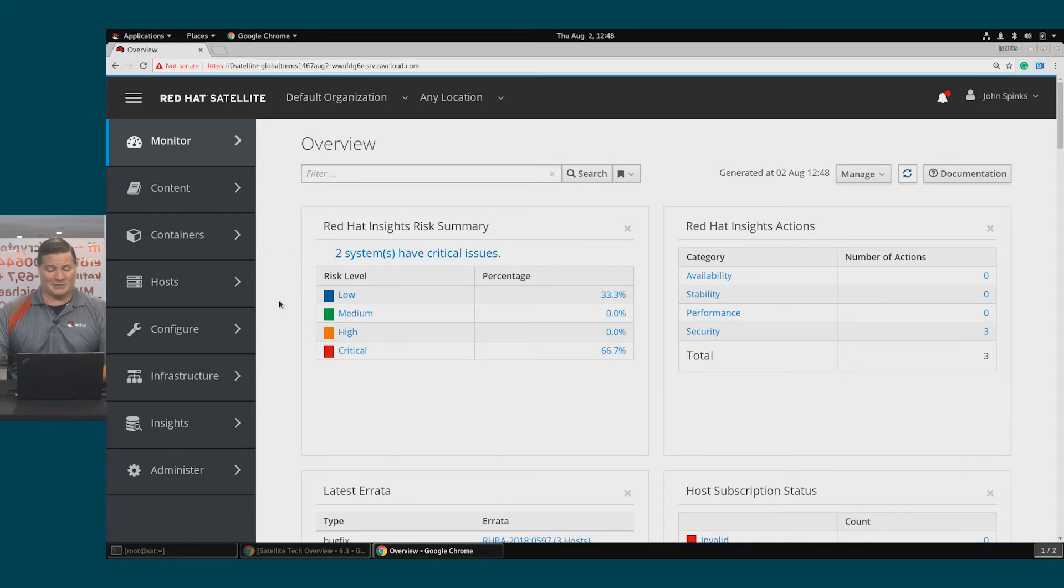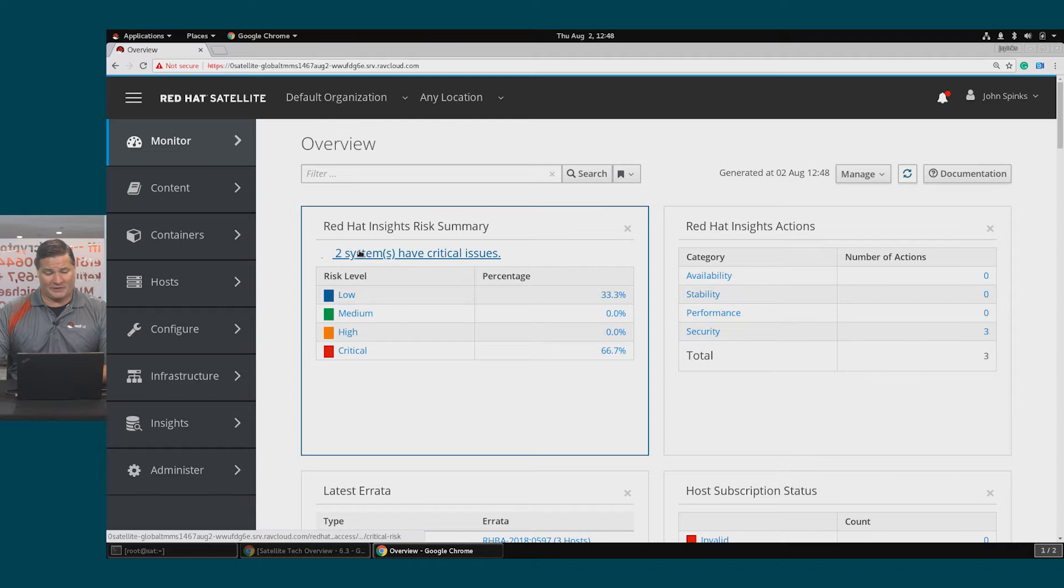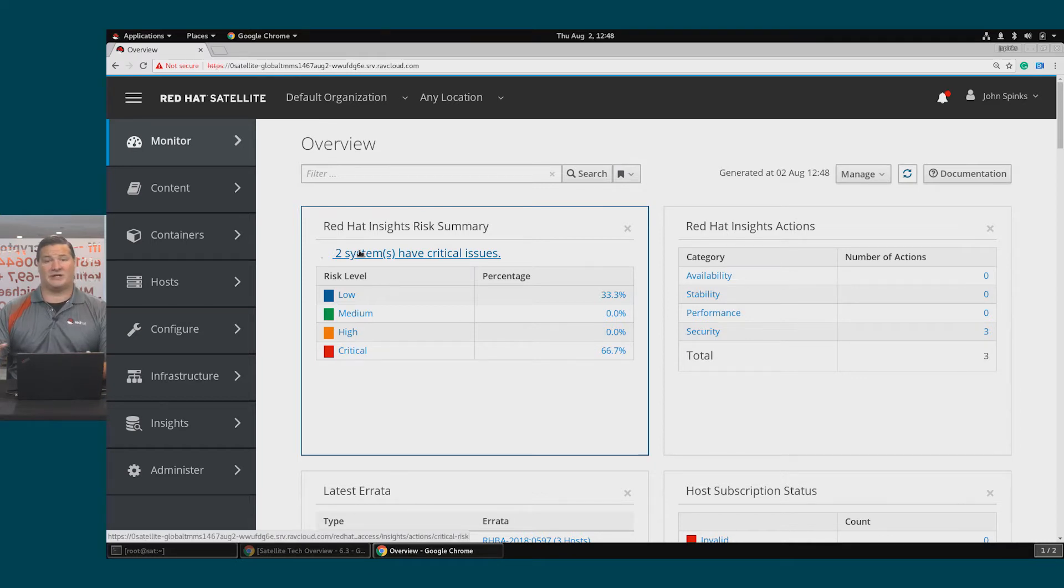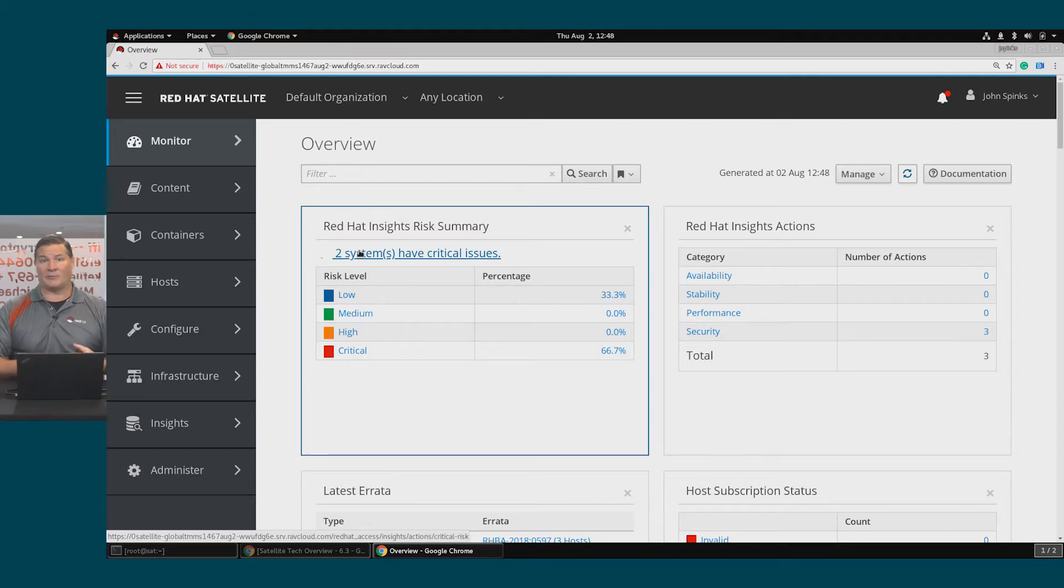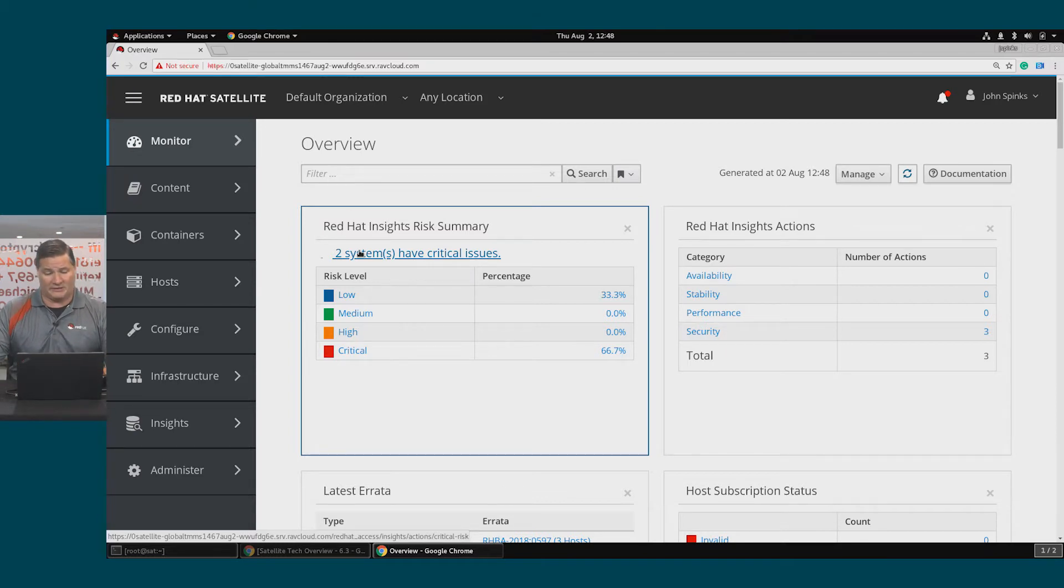Looking at the dashboard, I can see here at the very beginning that I have two systems with critical issues. These are issues that Insights has detected are present on my host that need to be remediated.